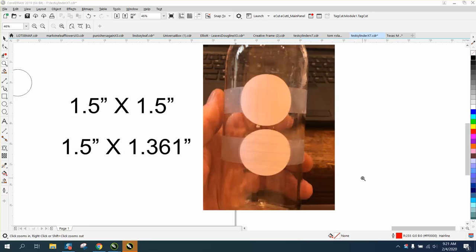Hi, it's me again with CorelDraw Tips and Tricks. This is a little insight on how to do a round logo on a cylinder that is not tapered, but a perfect cylinder.